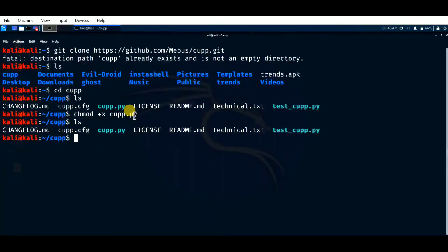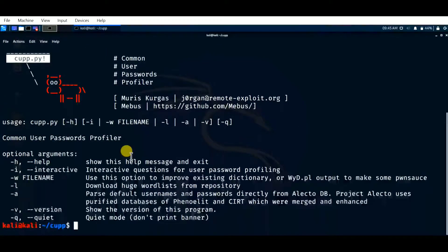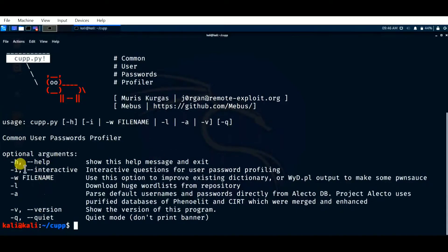Now the next task is to run this file. The command used is './cupp.py' — click enter. As you can see, the cupp.py tool has started. CUPP stands for Common User Password Profiler. There are many arguments here. If you don't know how to use this tool, entering '-h' will show all the required arguments. '-i' stands for interactive questions for user password profiling.